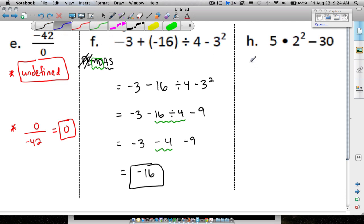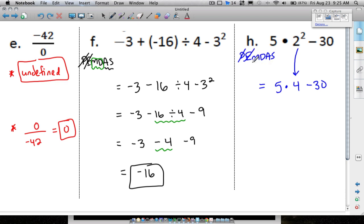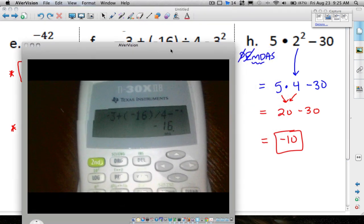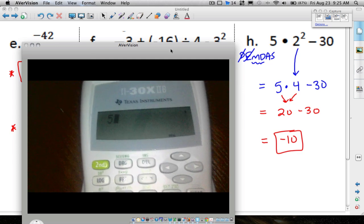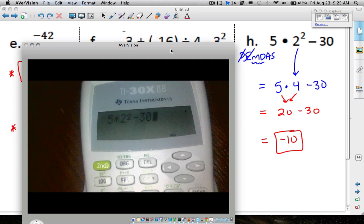Question H. Back to PEMDAS — no parentheses, but we do have an exponent. First deal with the exponent: 5 times 4 minus 30. Now multiply and divide left to right before adding or subtracting: 5 times 4 is 20. Bring down the minus 30. Last step: 20 minus 30 is negative 10. Let's double-check on the calculator: 5 times 2 squared minus 30 gives negative 10. Same answer.